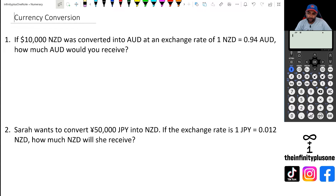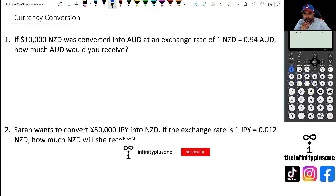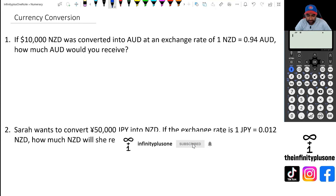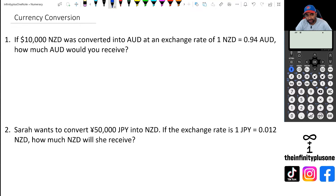Welcome to another numeracy video. In this video, we're going to be looking at currency conversion. When it comes to currency conversion, you're literally just doing ratio questions. It's just learning how to set up your equation and then you're pretty much good to go. There are actually multiple ways of doing this, and I'm going to try and show you a couple of different ways.